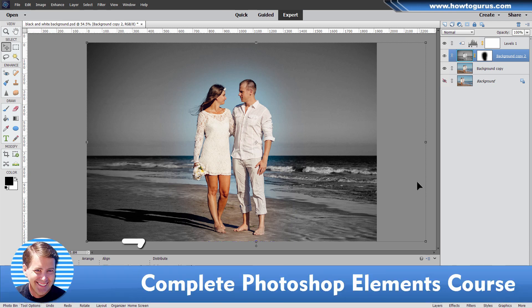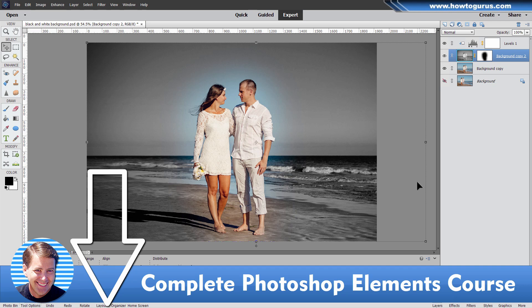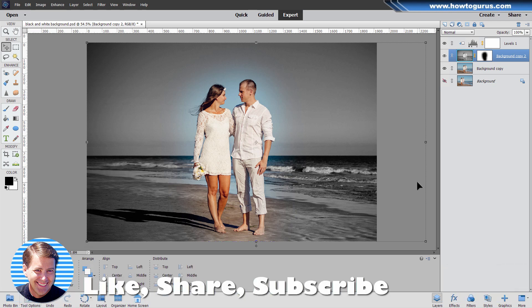Now, if you enjoyed this project and you want to learn more about how to use Photoshop Elements, take a look at my complete training course for Photoshop Elements. The link for that is right down there in the description. Don't forget to click like on this video. Make sure you subscribe so you won't miss out on any videos in the future. And I'll see you next time.